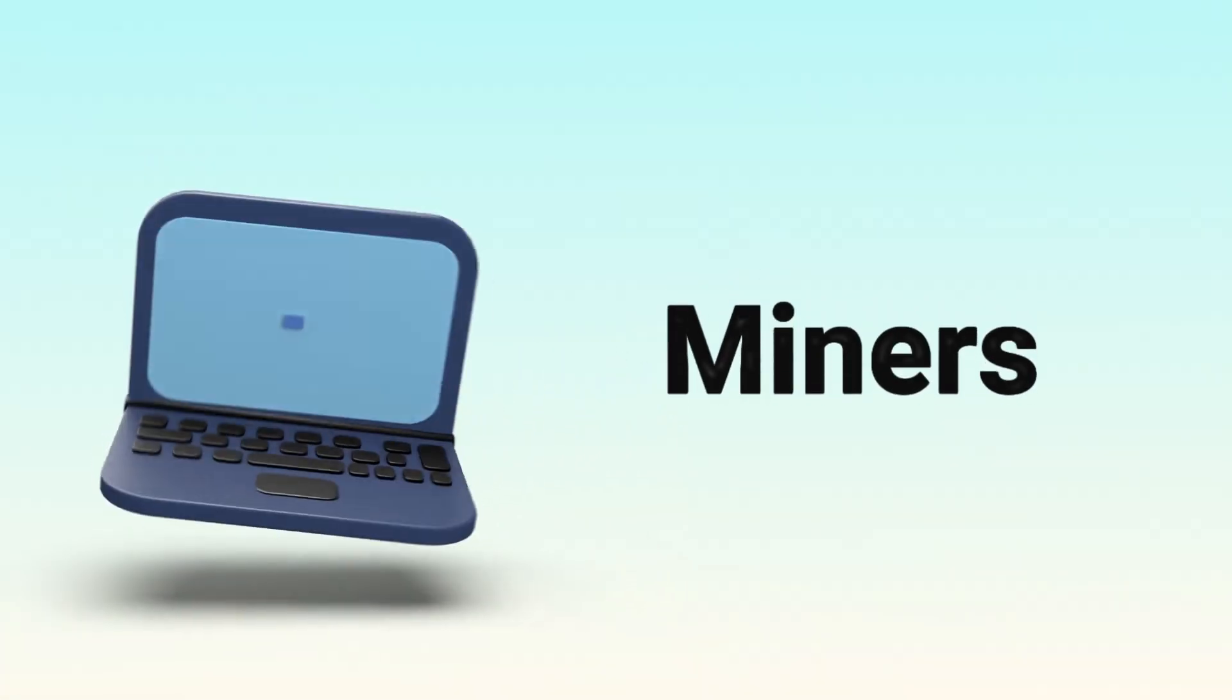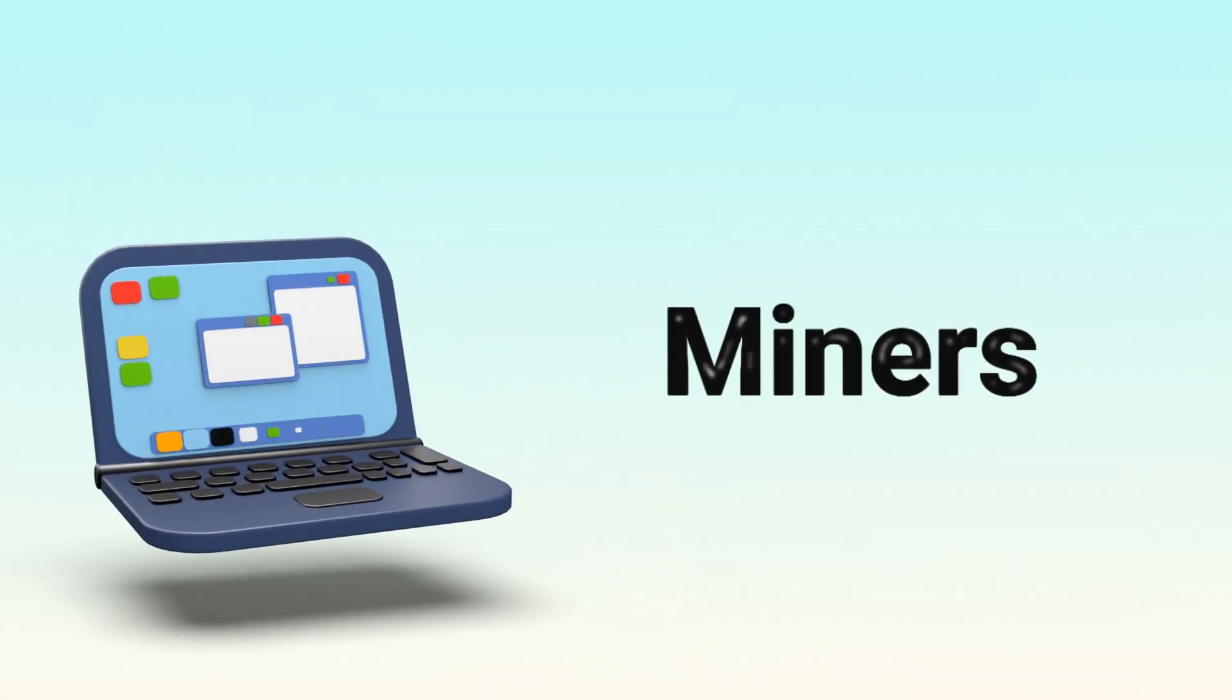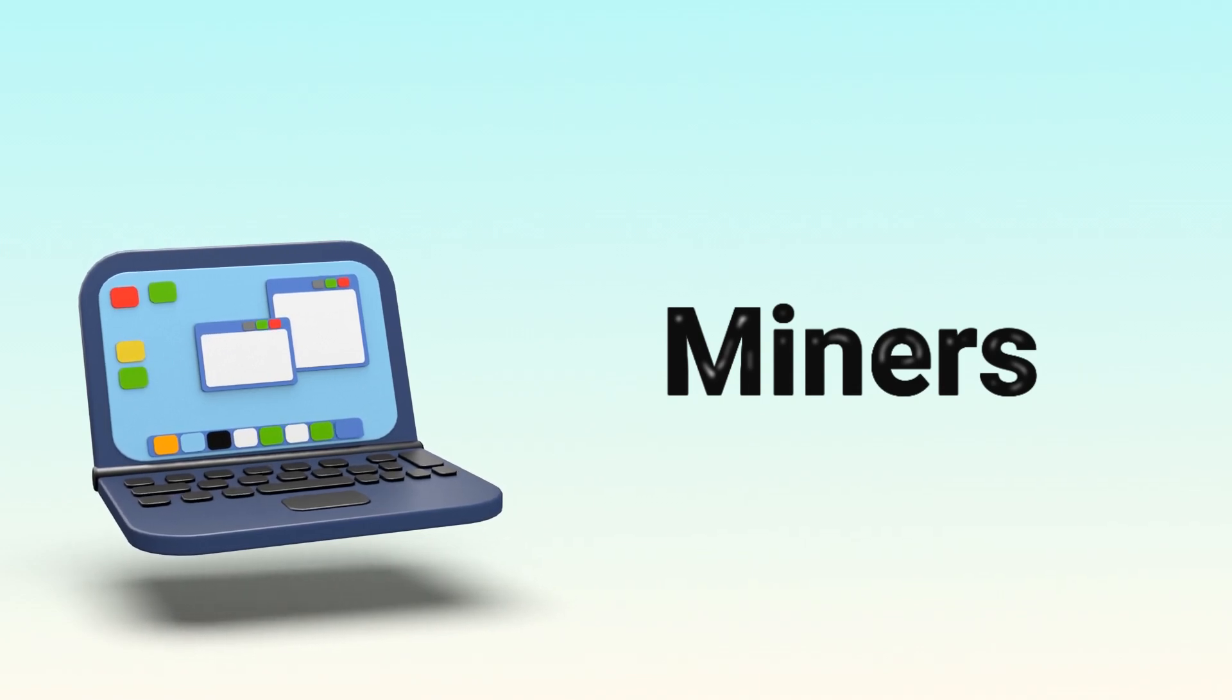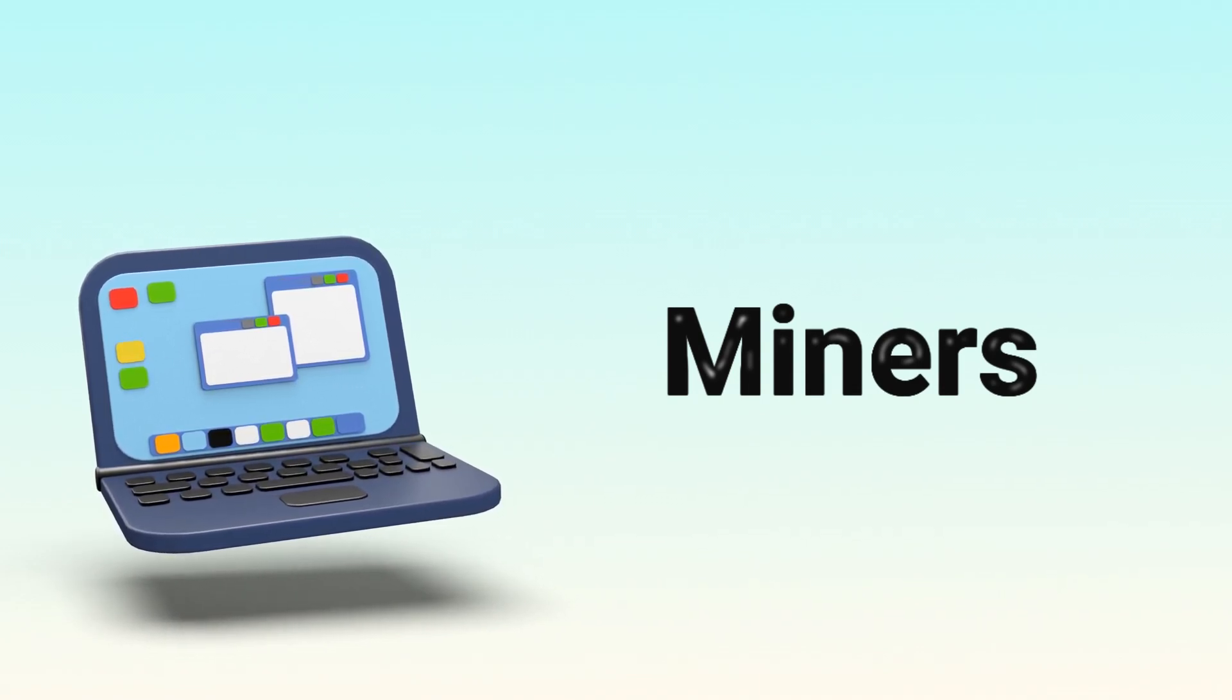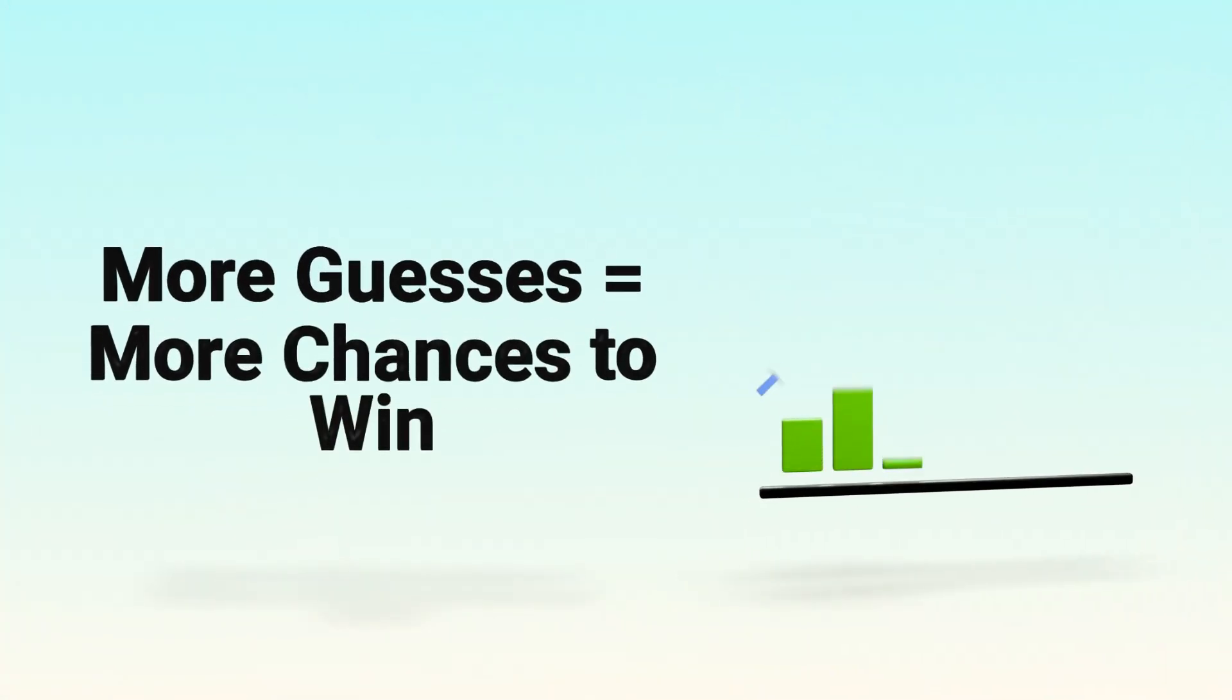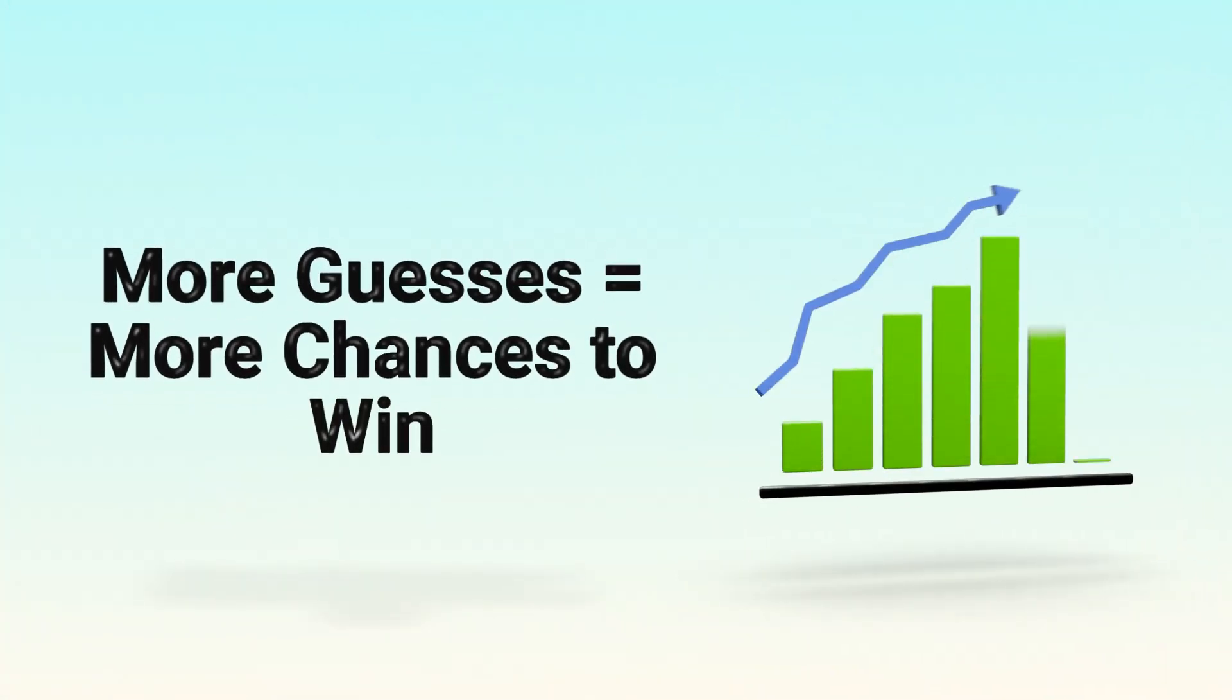The computers doing this are called miners. And the more powerful your computer, the more guesses you can make per second. More guesses means more chances to win.